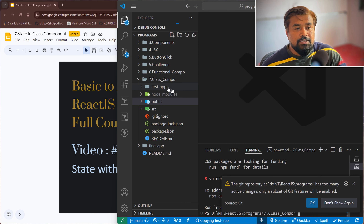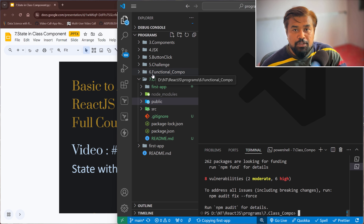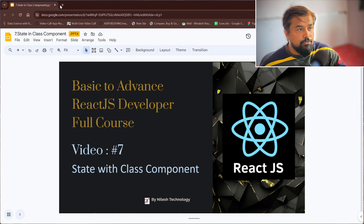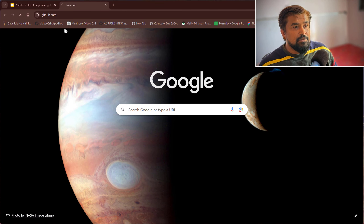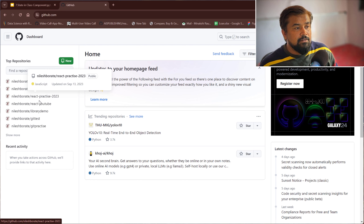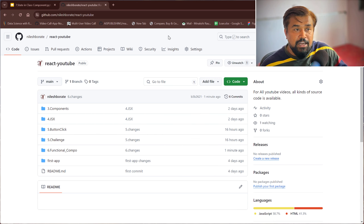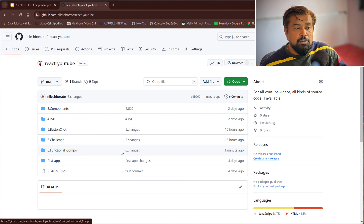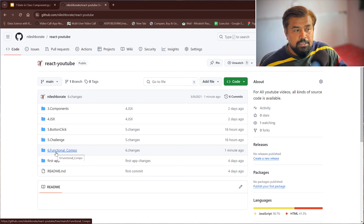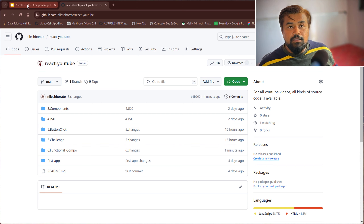On the last video we already saw the example of a functional component. That code is already pushed into the Git repositories. If you go to Git and explore the React YouTube repo — I've already given the link in the description of each and every video — the functional component code is already pushed. You can download it, then hit the command npm i, then npm start.